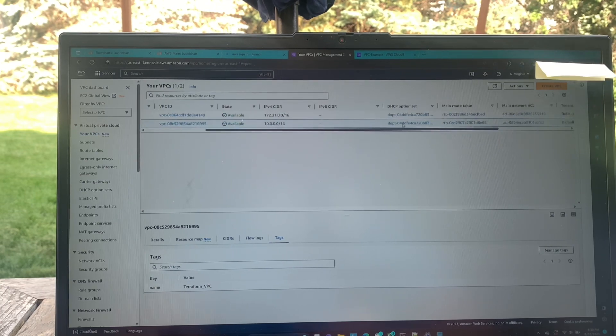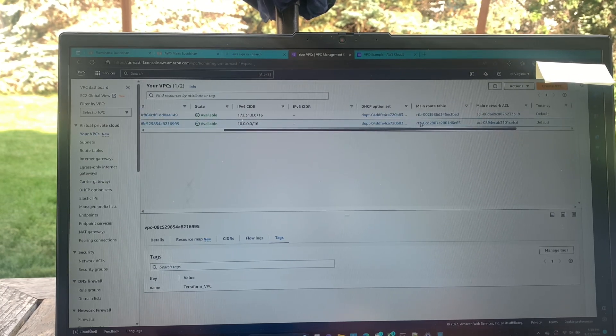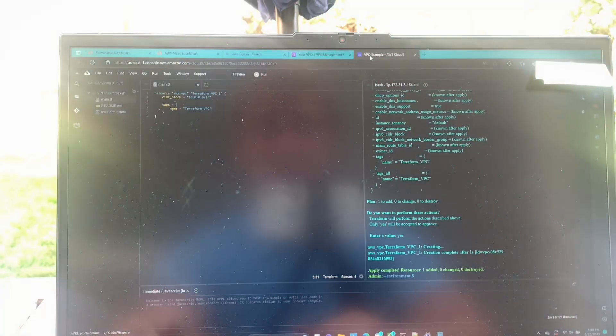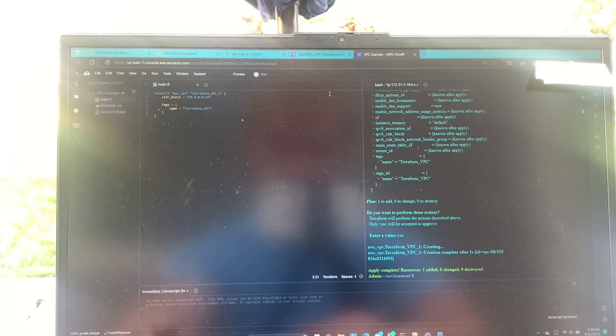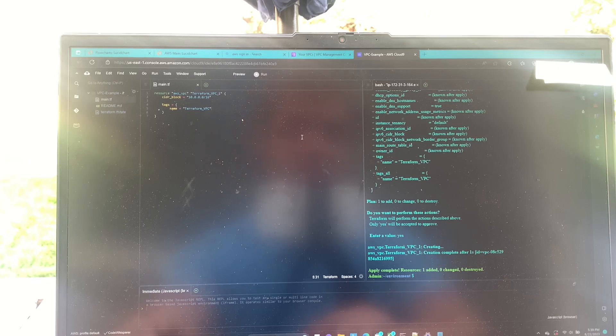And yeah, it's as easy as that. That is how you create a vpc with Terraform. I appreciate you guys watching. Have a great rest of your day. Bye.